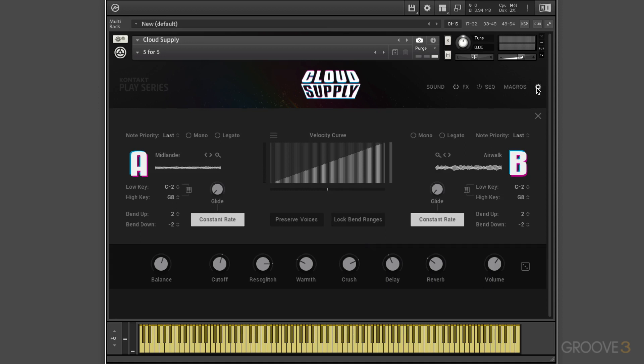Finally, here we have a settings view with performance controls to adjust how the instrument responds to your keyboard. So the range of the instrument, pitch, bend, range, glide, and so on.